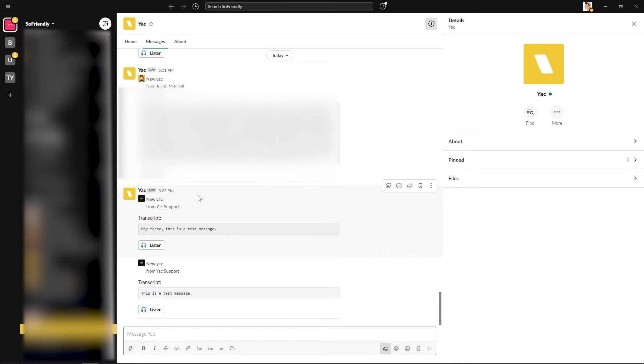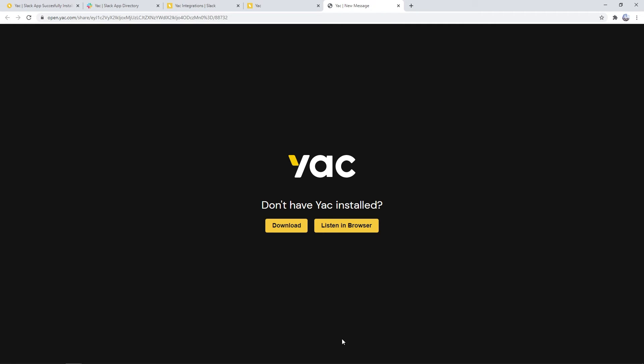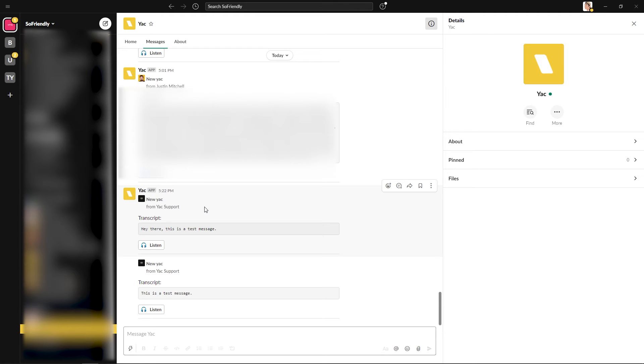When you receive a new message from Yak, you'll be given an alert through the notification system, the transcript, and the listen button. From here, if you click this, you'll be given the option to listen in the browser, or it'll prompt you to open up the app to listen from there if you'd like.